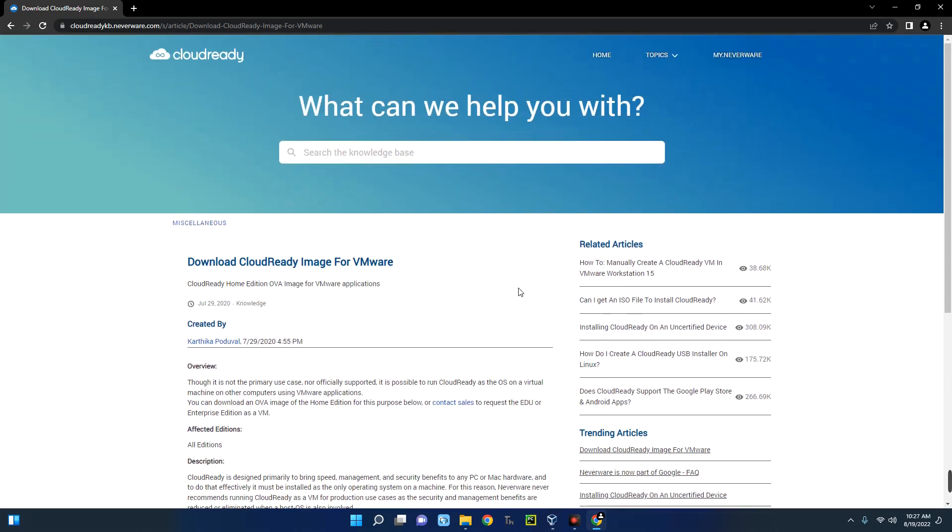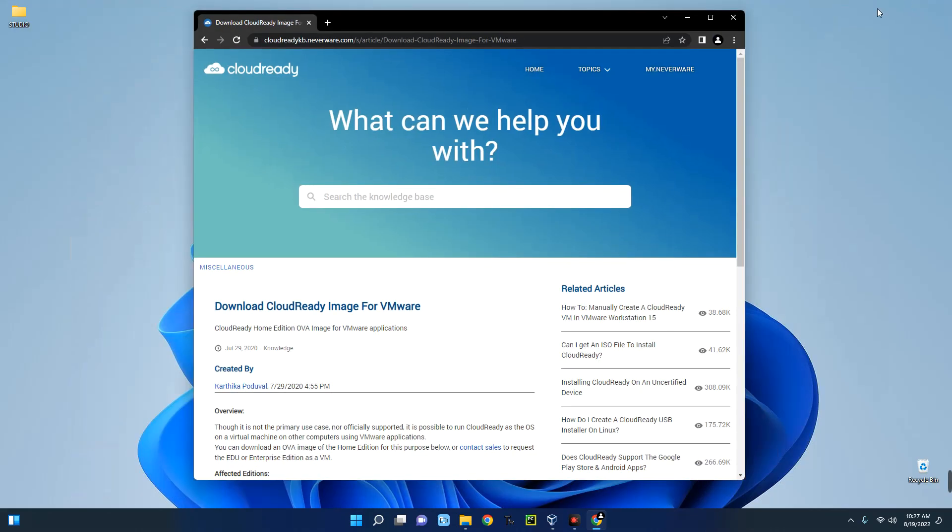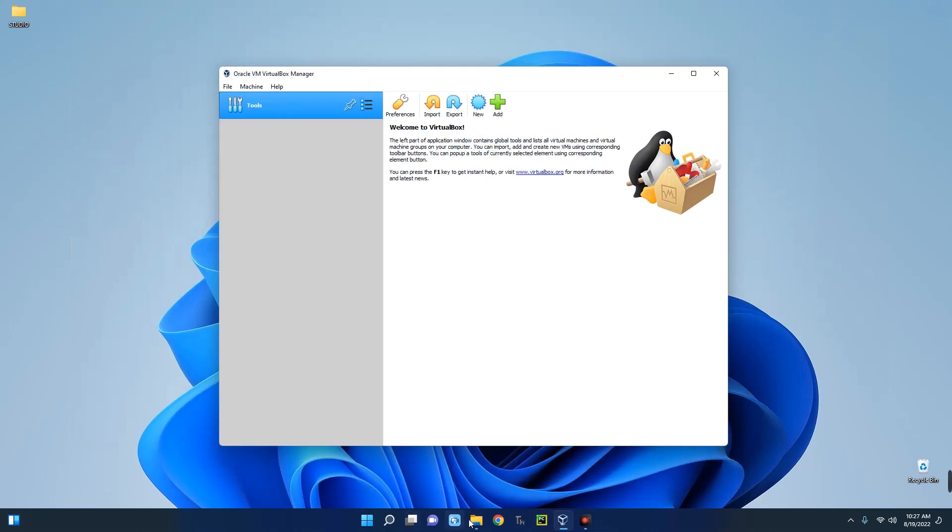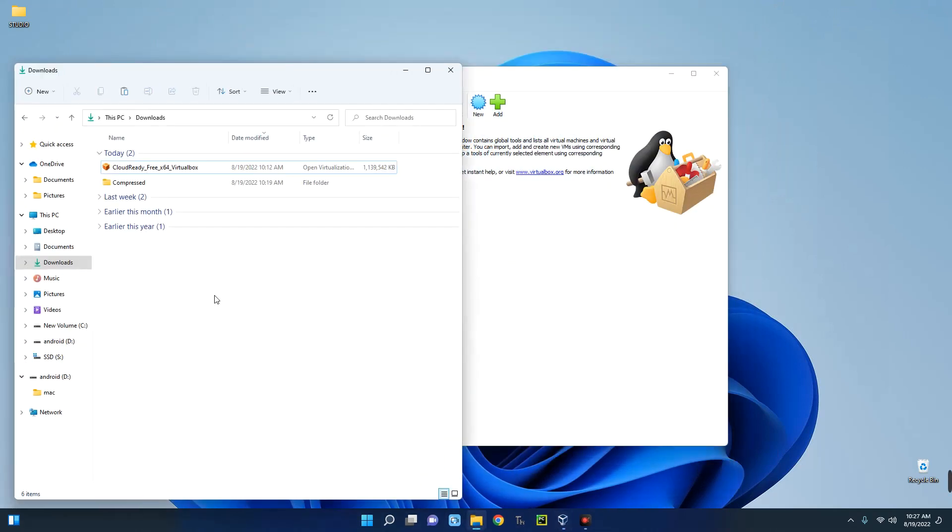I'll provide the link to download this file in the video description so you can download it and install on your VirtualBox as well. You can see the file in my PC, 1.1 gig. So let's begin the installation.